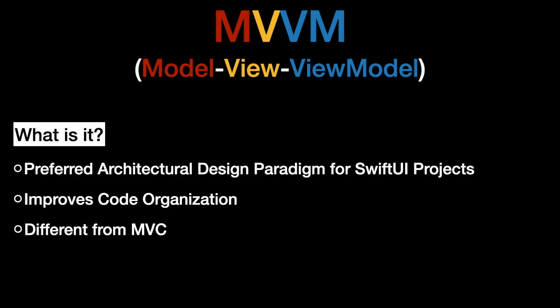So first of all what is MVVM? MVVM is a preferred architectural design paradigm for SwiftUI projects. It basically allows us to improve our code organization by dividing our code into parts that belong to the model, to the view and the view model. It is also different from MVC which was heavily used with UIKit which we had before SwiftUI.